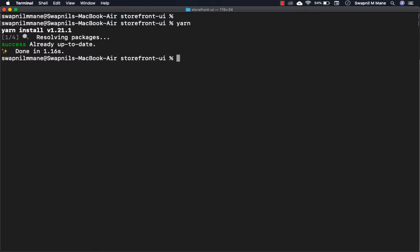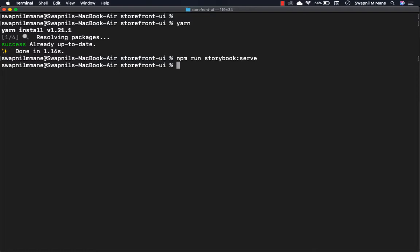Now we can serve the Storybook. If you're using npm, run npm run storybook::server. If you're using yarn, run yarn storybook.serve.